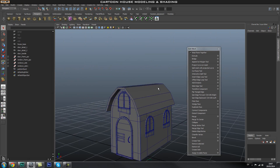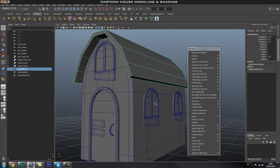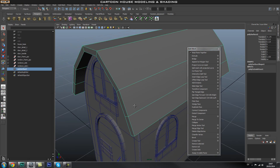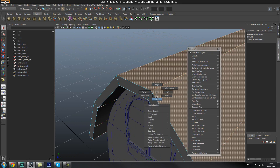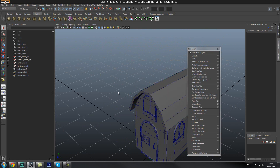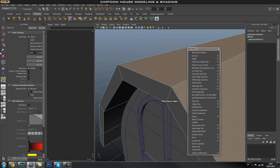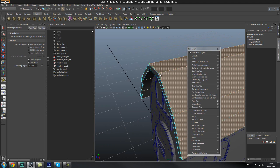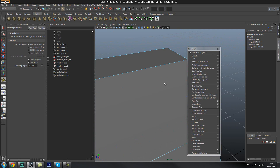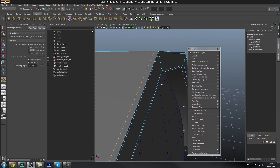That looks great. Let's smooth it — and it turns into a blob, so we need to add in supporting edges to make sure it holds its shape. I'll use the Insert Edge Loop tool. Let me deselect and reset the insert edge loop tool, then add in those supporting edges on both sides.